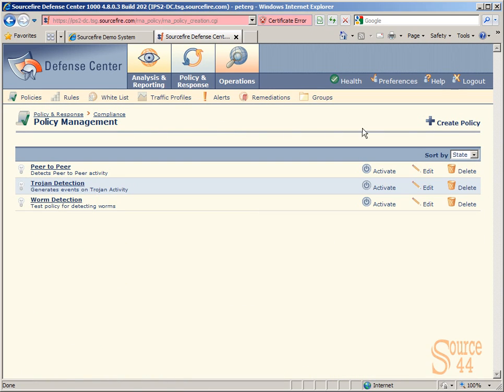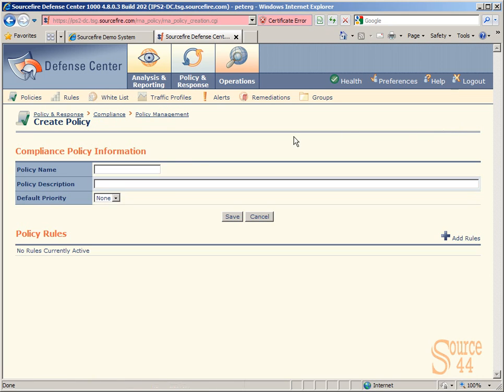You'll see we've got a couple policies in there already. We're going to click on Create Policy, which will get us into the section of the GUI where we can give it a name and a description. For our name, we're going to call this something specific to a lot of people's environment.